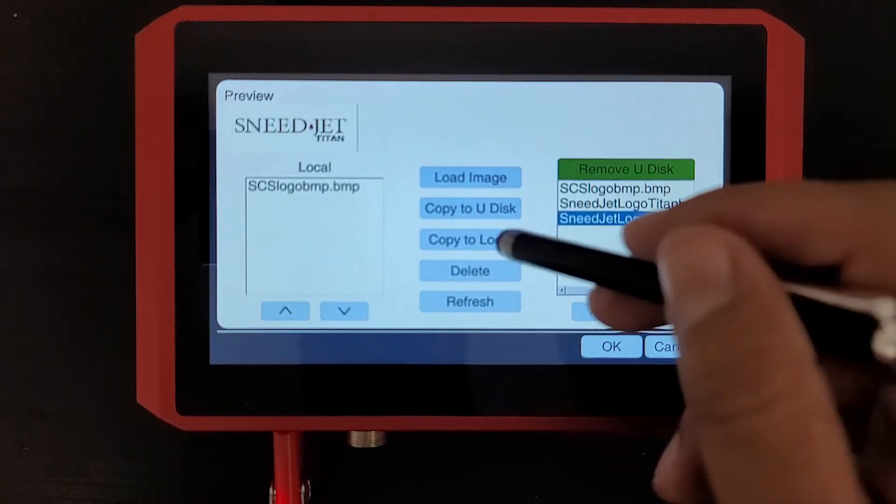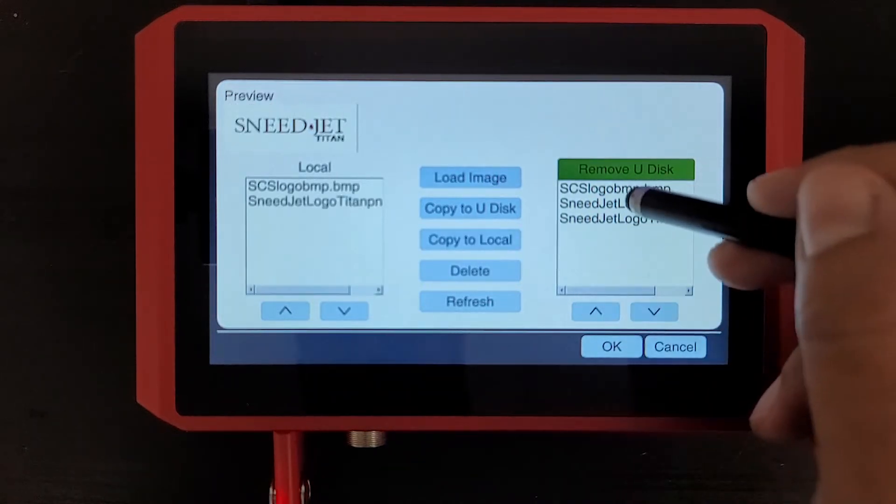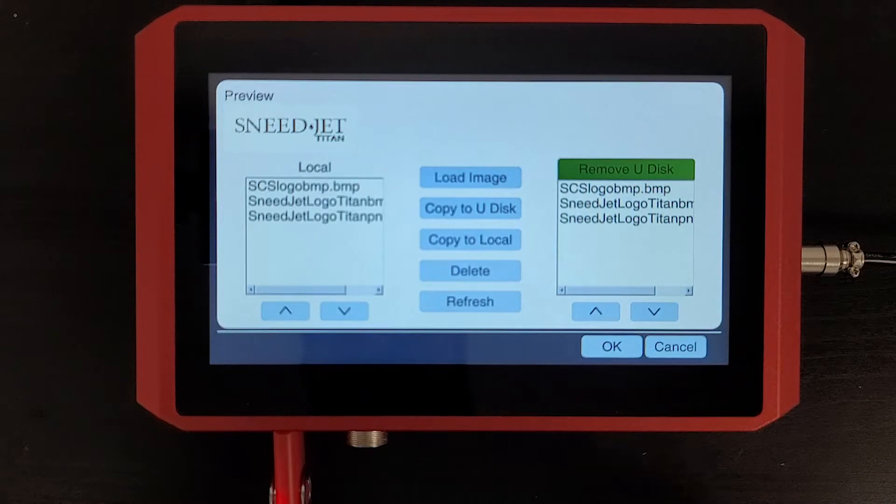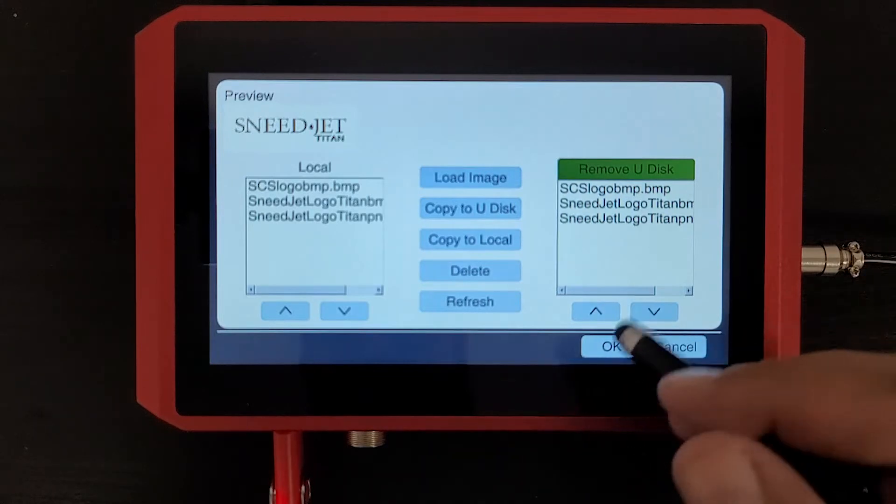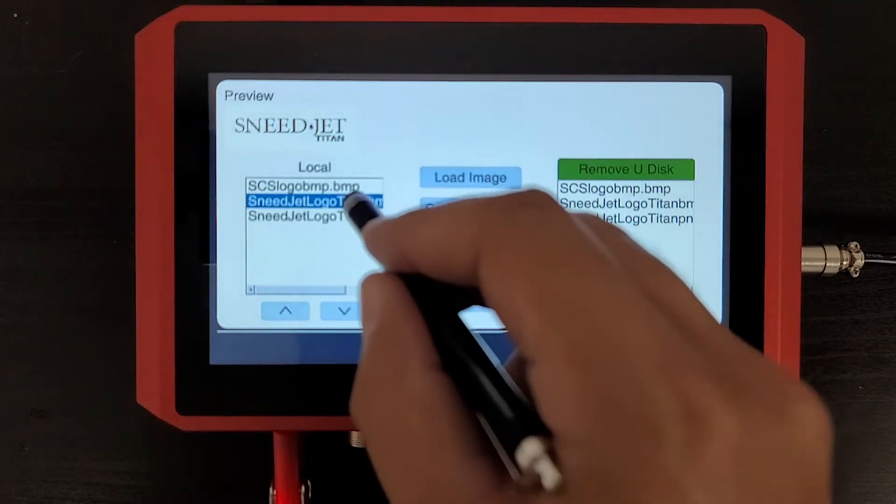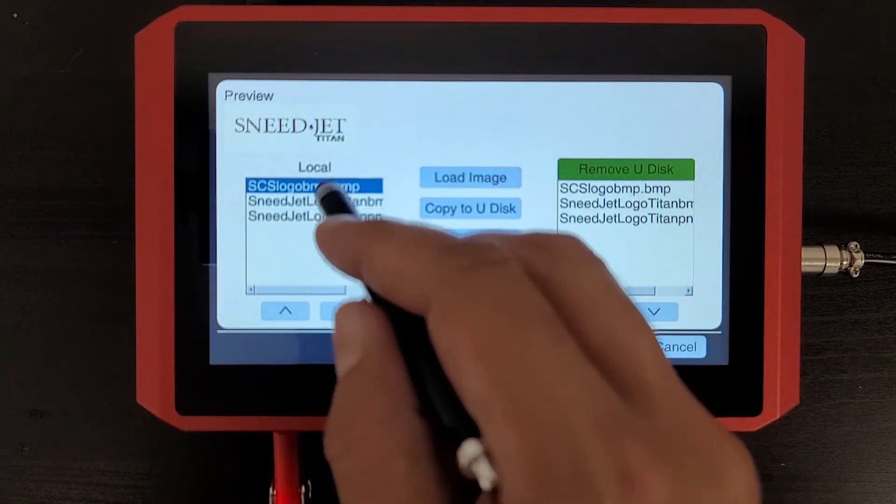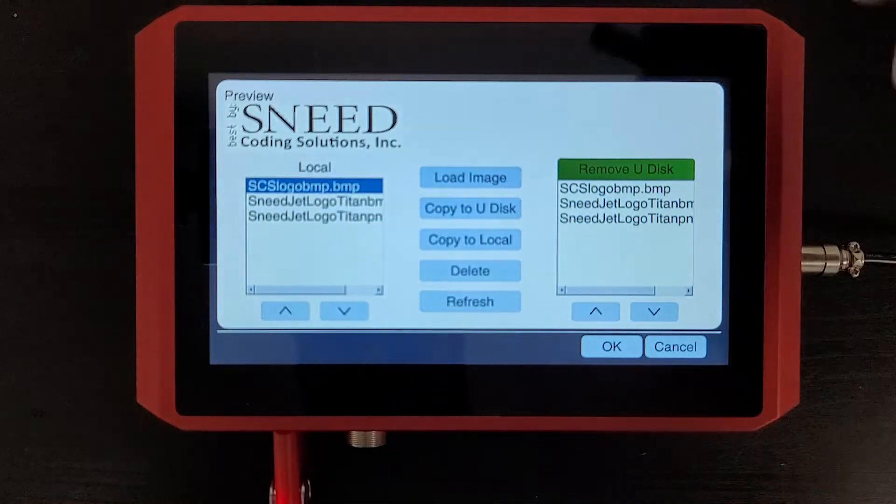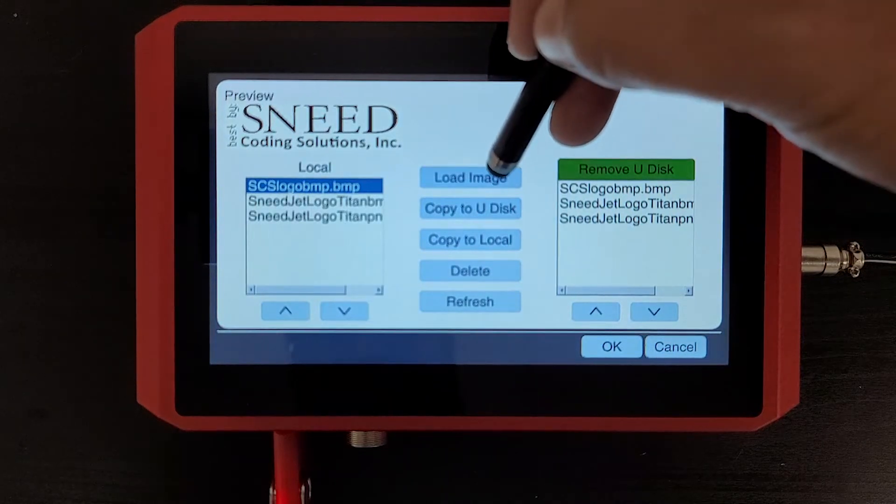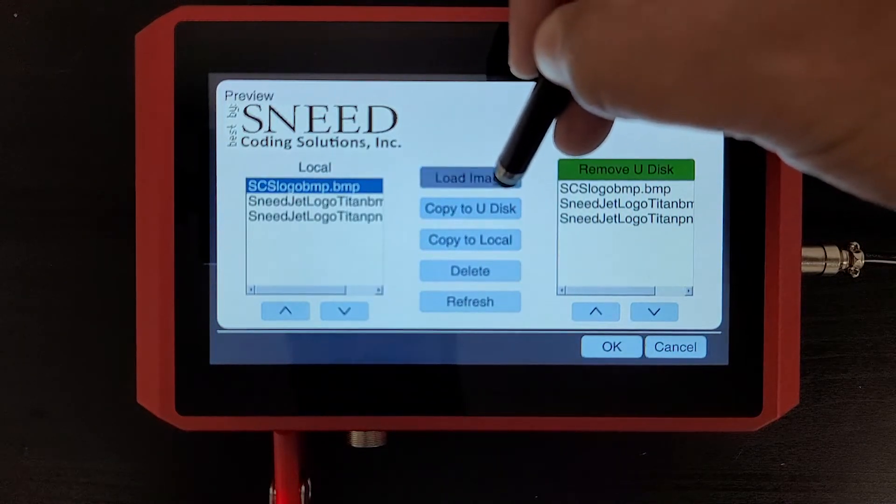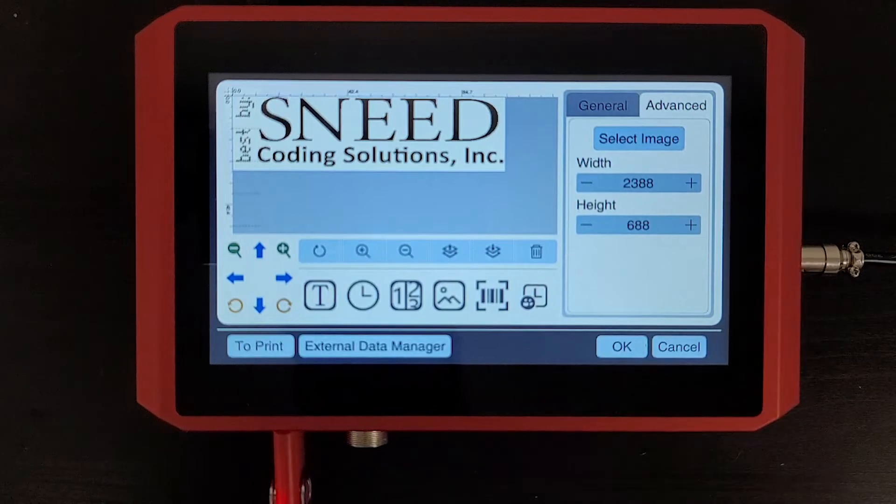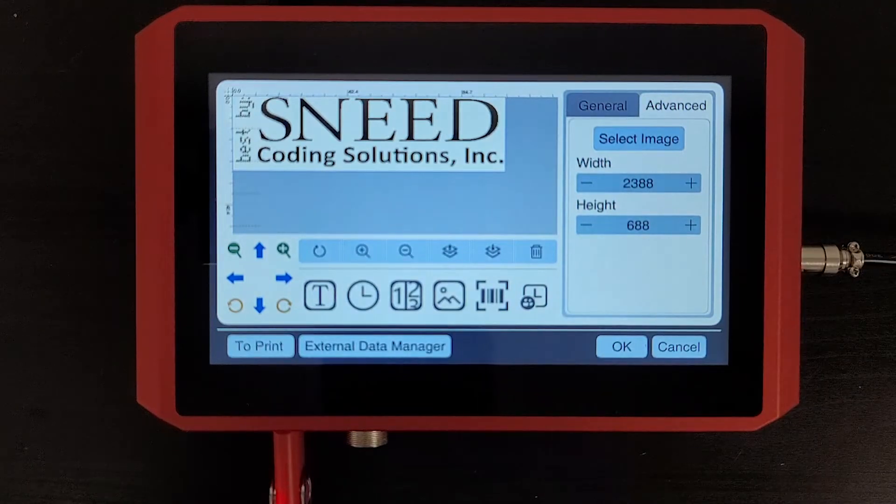All right, now let's select one of them. Let's go ahead and select this Sneed Coding logo here, and I'm just going to hit load image. Now you'll see that it is loaded up in my message editor and ready to save into my message.